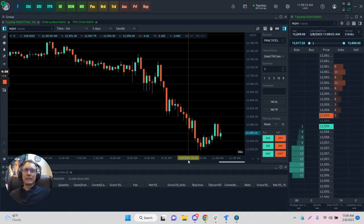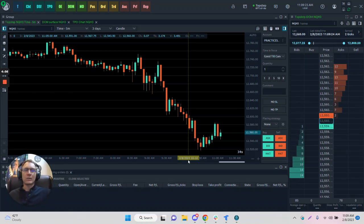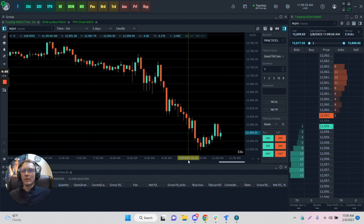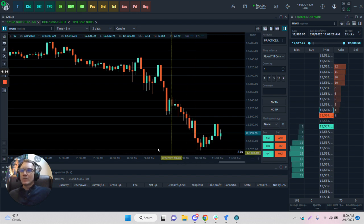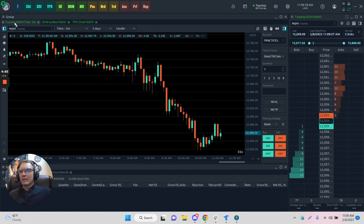Greetings. This is a quick tutorial of some basic features and layouts of QuantTower. Let's start on the left-hand side here.